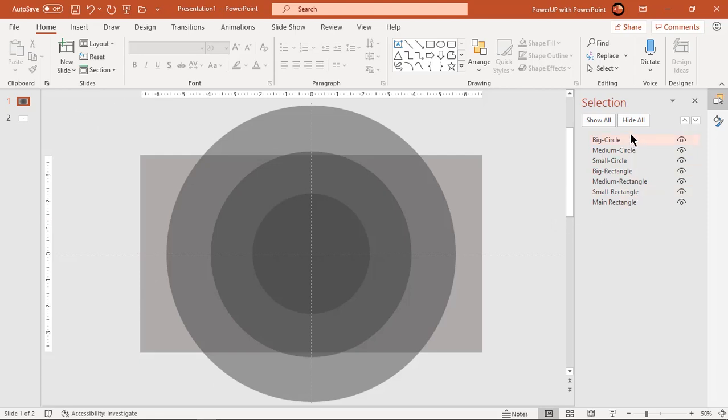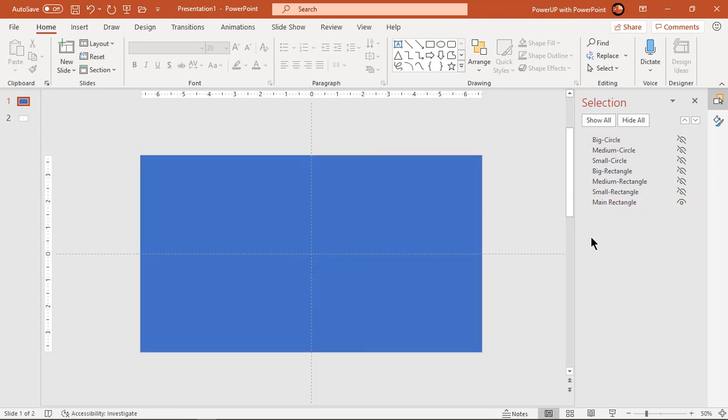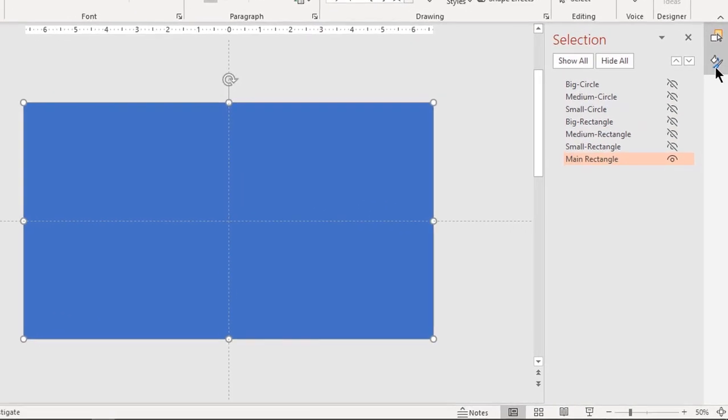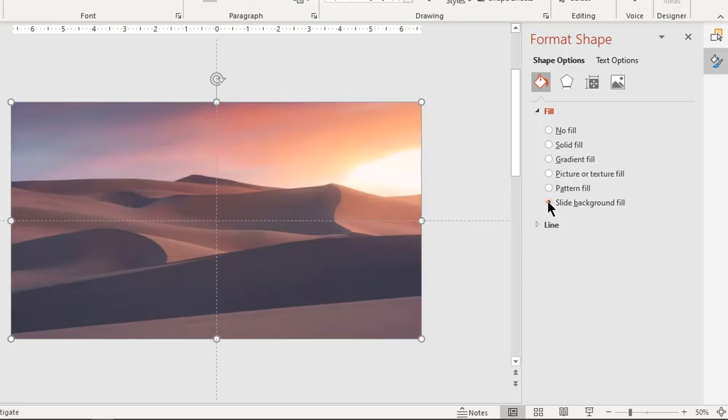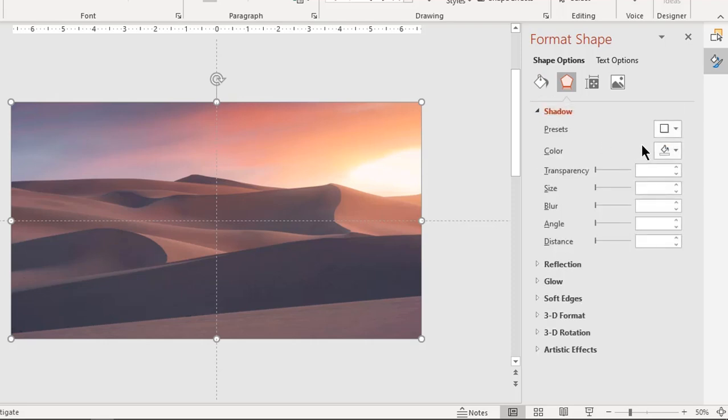Let's hide all the shapes under selection pane and unhide only main rectangle shape. Go to format shape and then fill this rectangle with slide background which is a picture in this case. Also, apply outer shadow effect by adjusting its transparency and blur values.